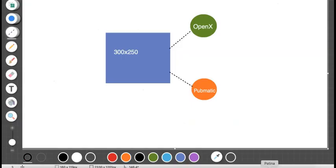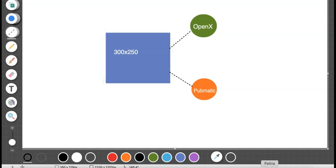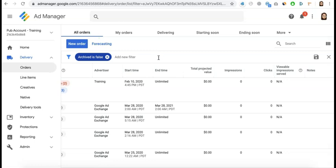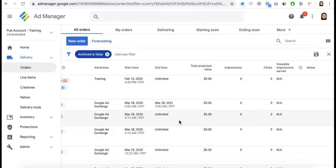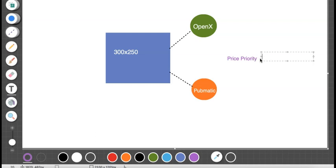In this example, that ad unit is the 300x250. Now you're going to set up the order for PubMatic and the corresponding line item in the same way you did for OpenX — target the relevant inventory, run it on Price Priority as well, and configure the rest of your settings depending on the agreement with the representative. Then upload the tag as a creative behind that line item.